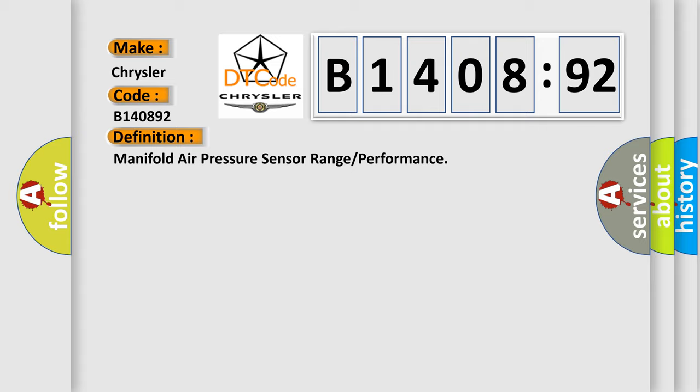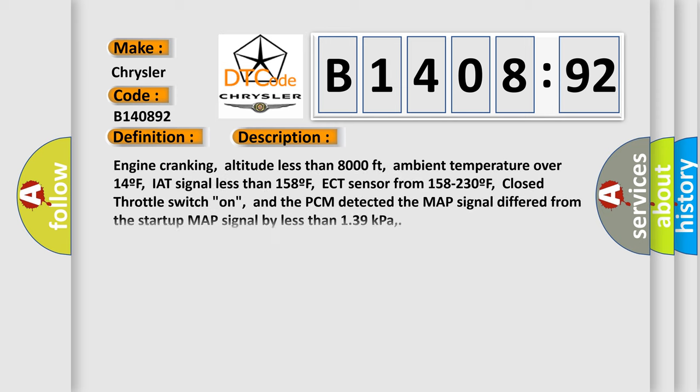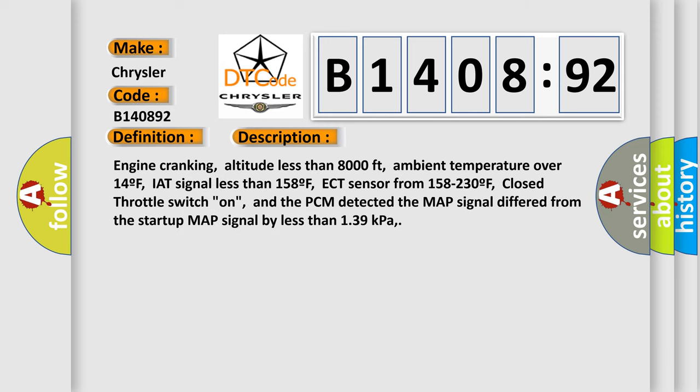And now this is a short description of this DTC code. Engine cranking, altitude less than 8,000 feet, ambient temperature over 14F, IAT signal less than 158F, ECT sensor from 158 to 230F,